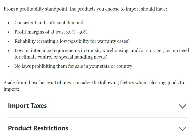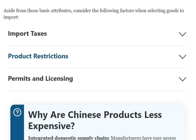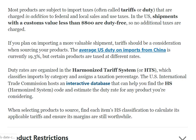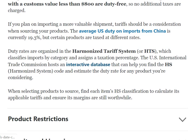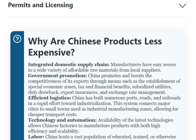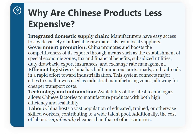There should be no laws prohibiting the product's sale in your state or country. Regarding import taxes, items under 800 dollars are duty-free. Above that threshold, additional taxes are charged. These are 2021 figures. That's one reason why China's products are less expensive.